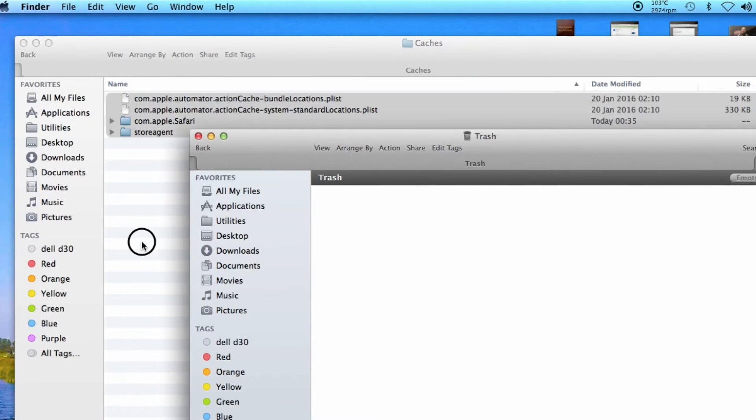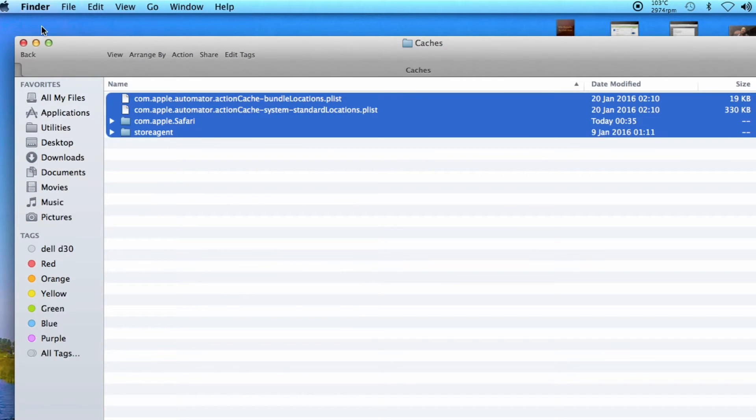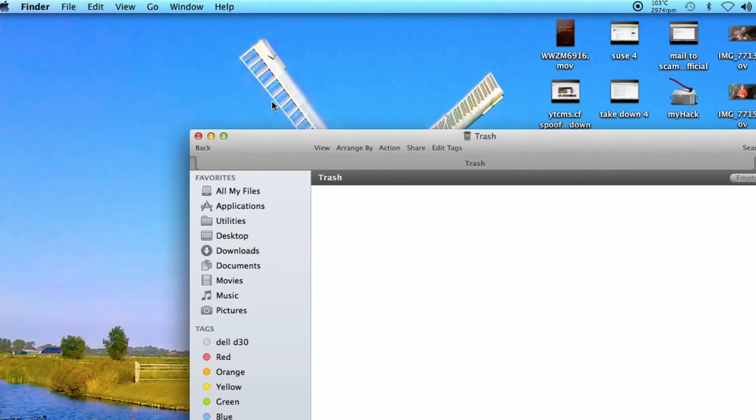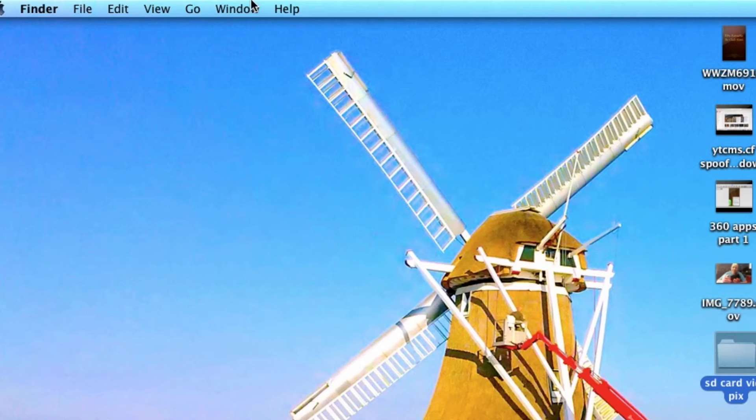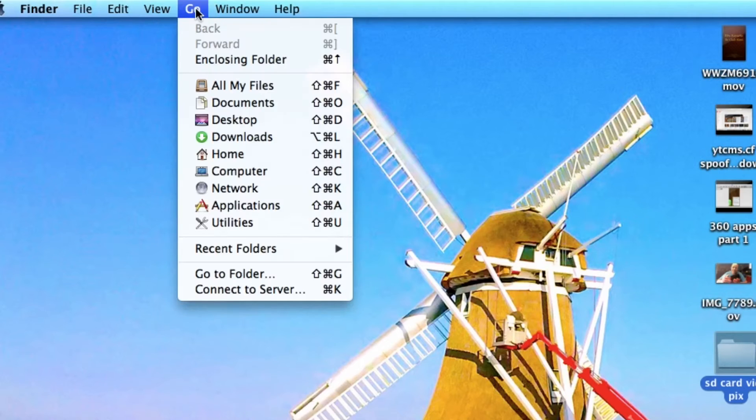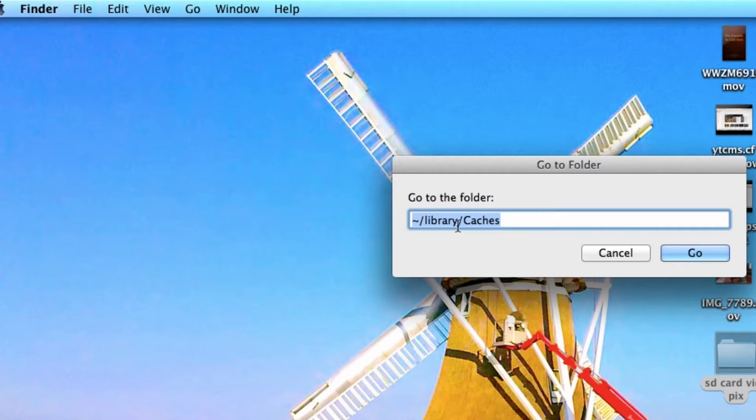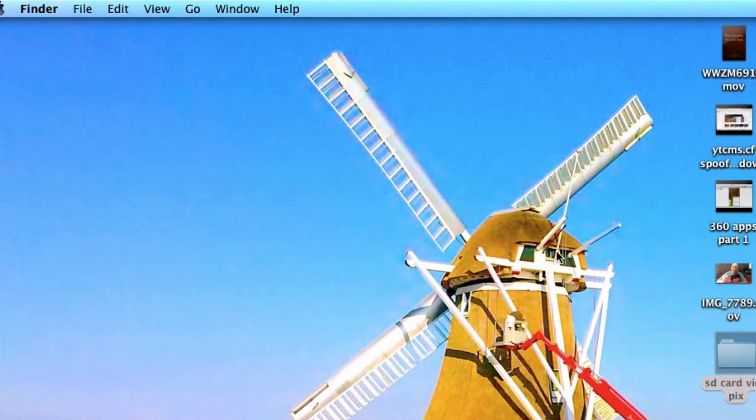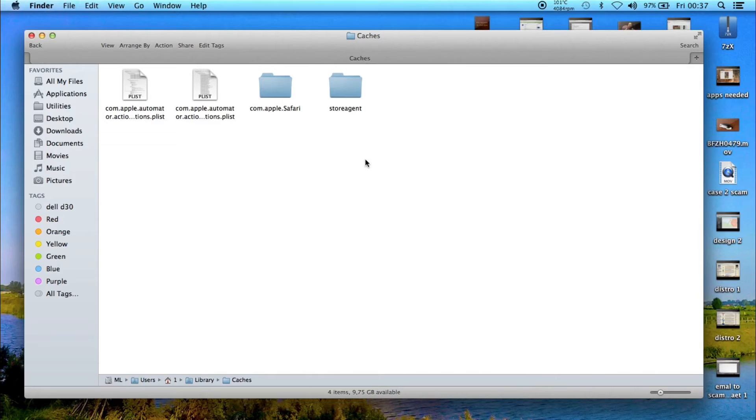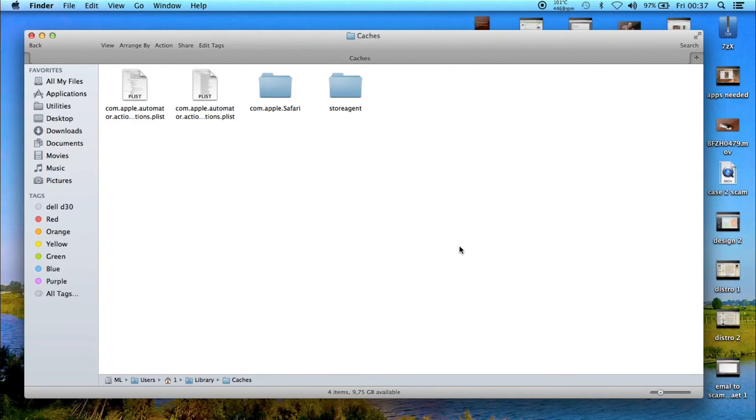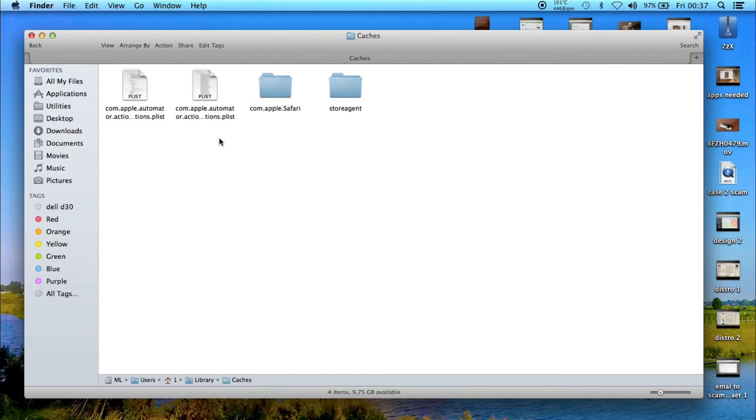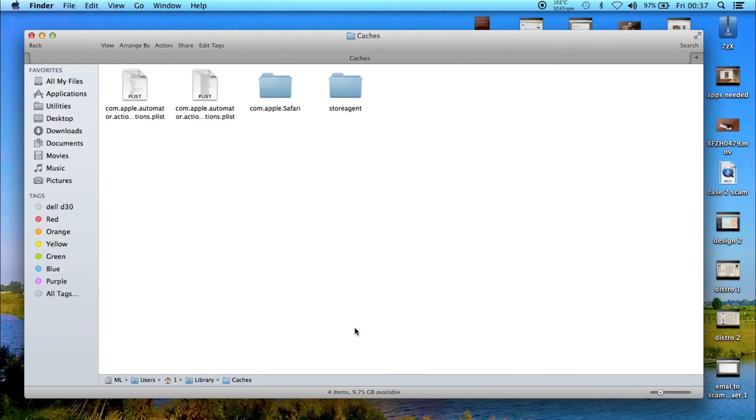What did I do? I went to Go to Folder and typed Library/Caches. It's going to open this folder, and everything in here you can delete. There will be some files that might be in use, so you cannot delete those.